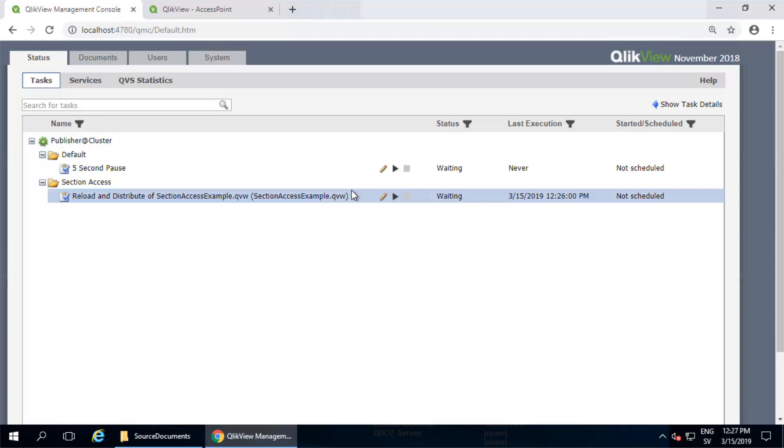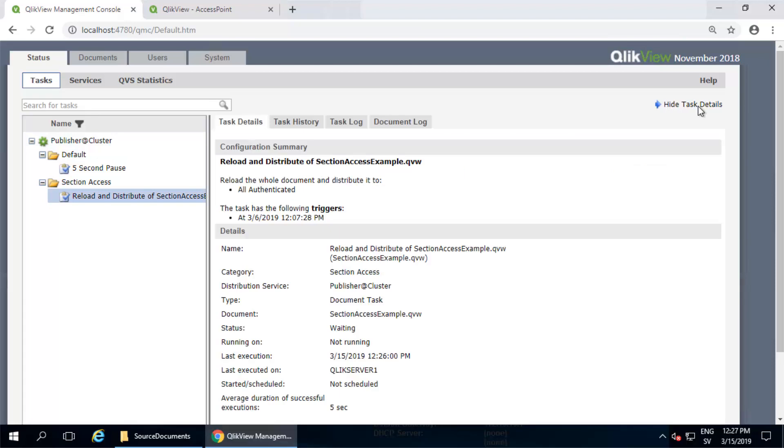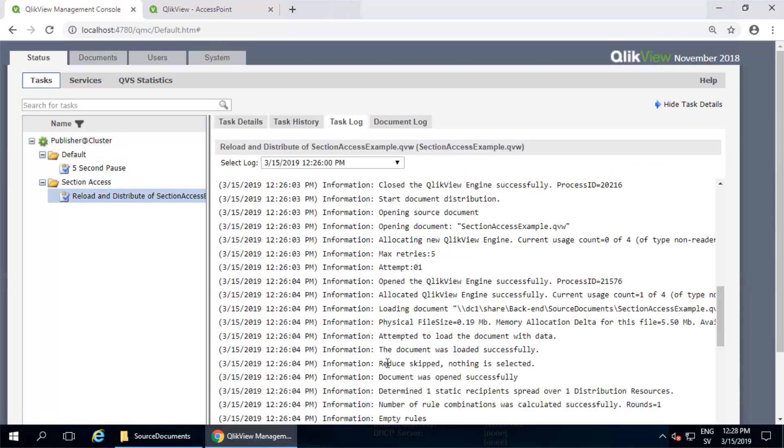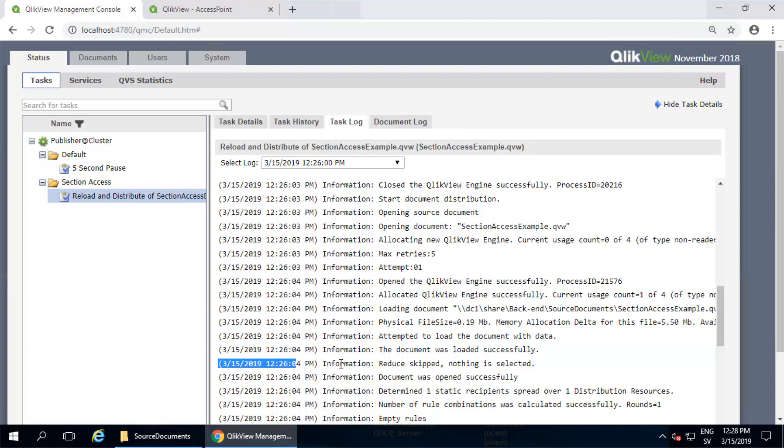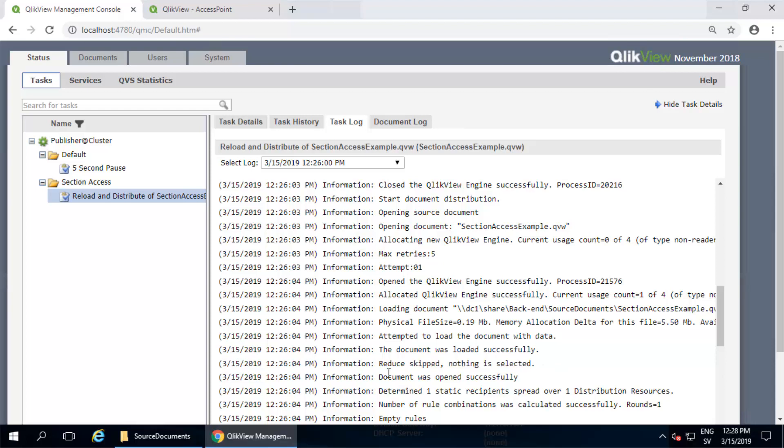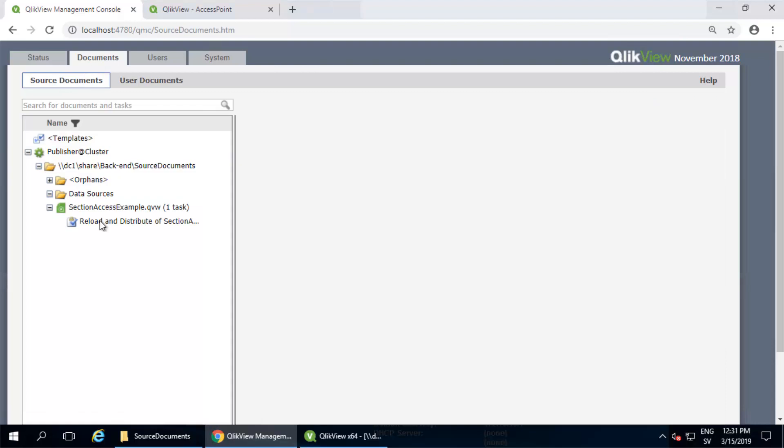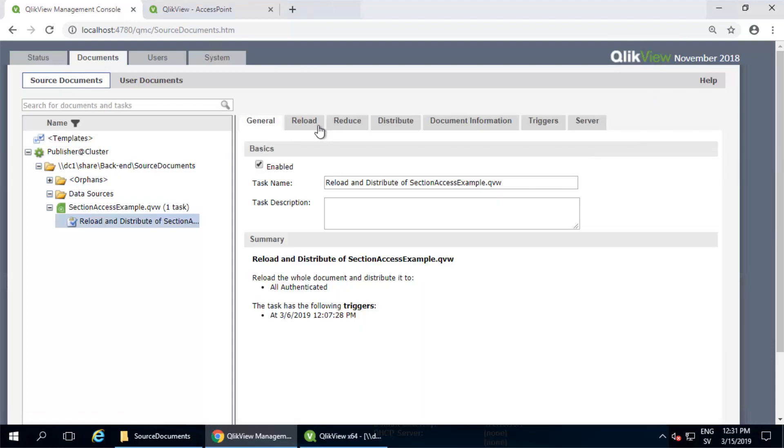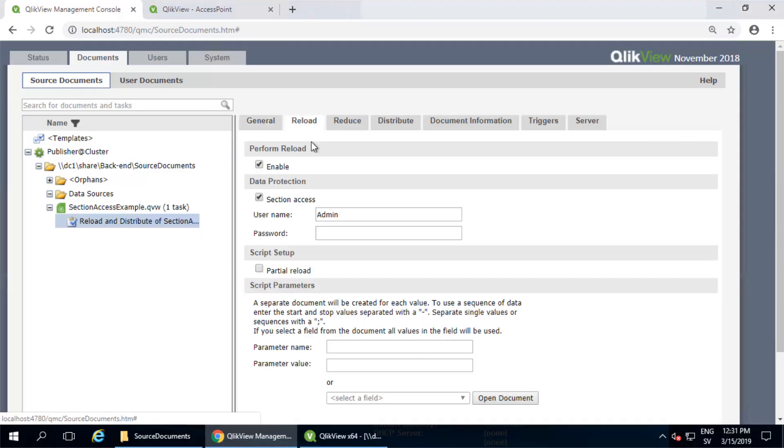In short, when the server gets the reduction part of the task, the server won't actually make a reduction. So the data returned won't be reduced according to the reduction values associated with another user. They won't be reduced at all. No changes are made to the dataset of the document. This essentially lets you skip the reduction portion of the distribution.